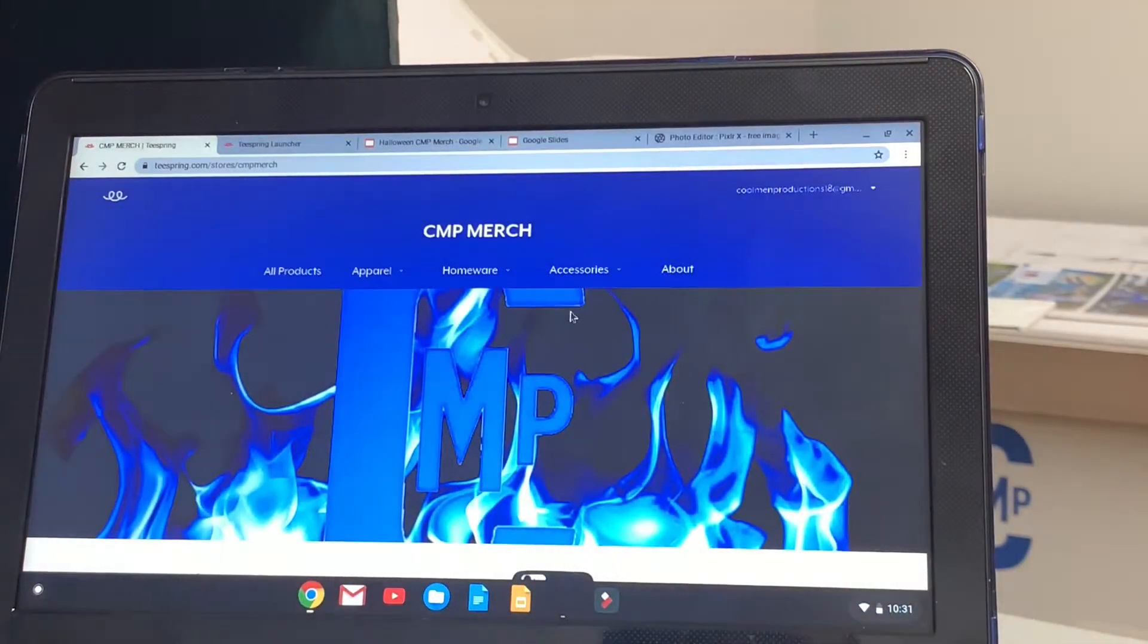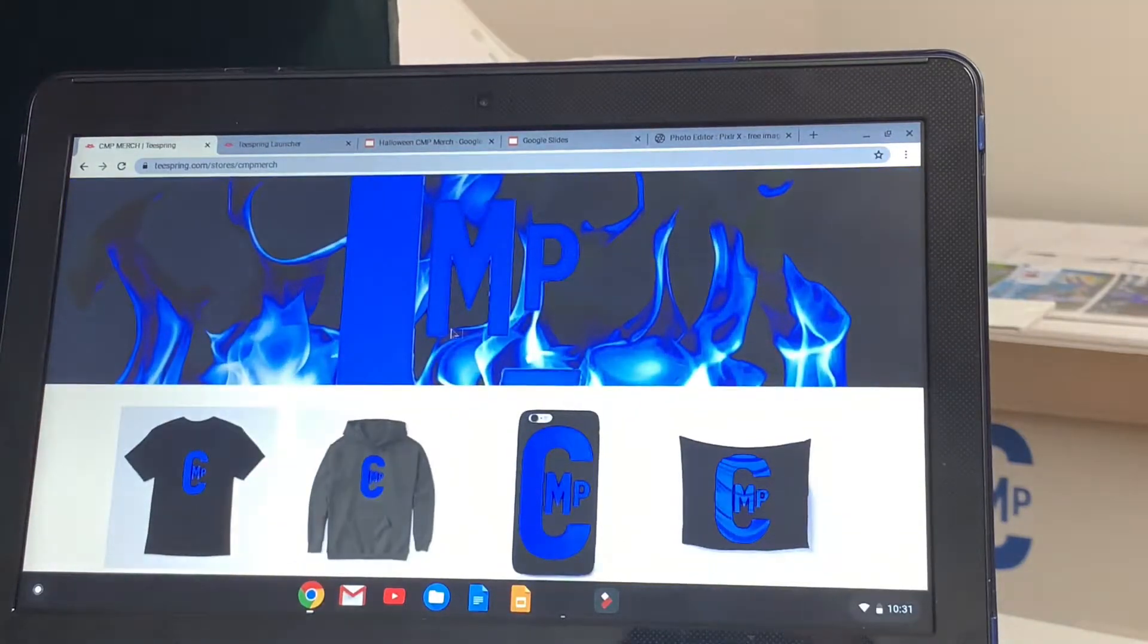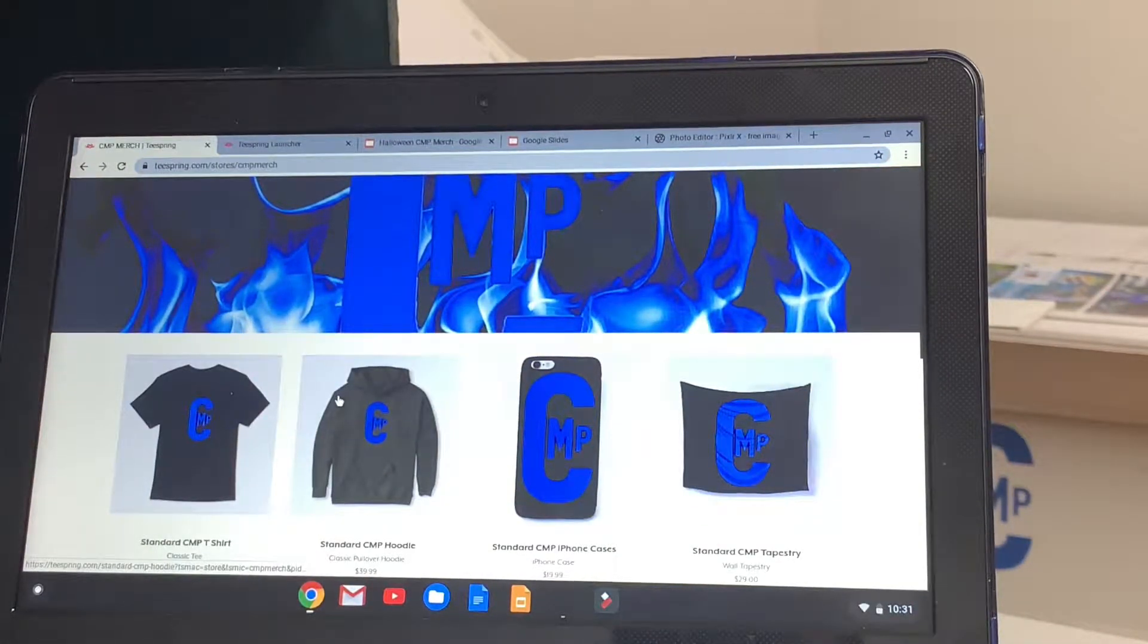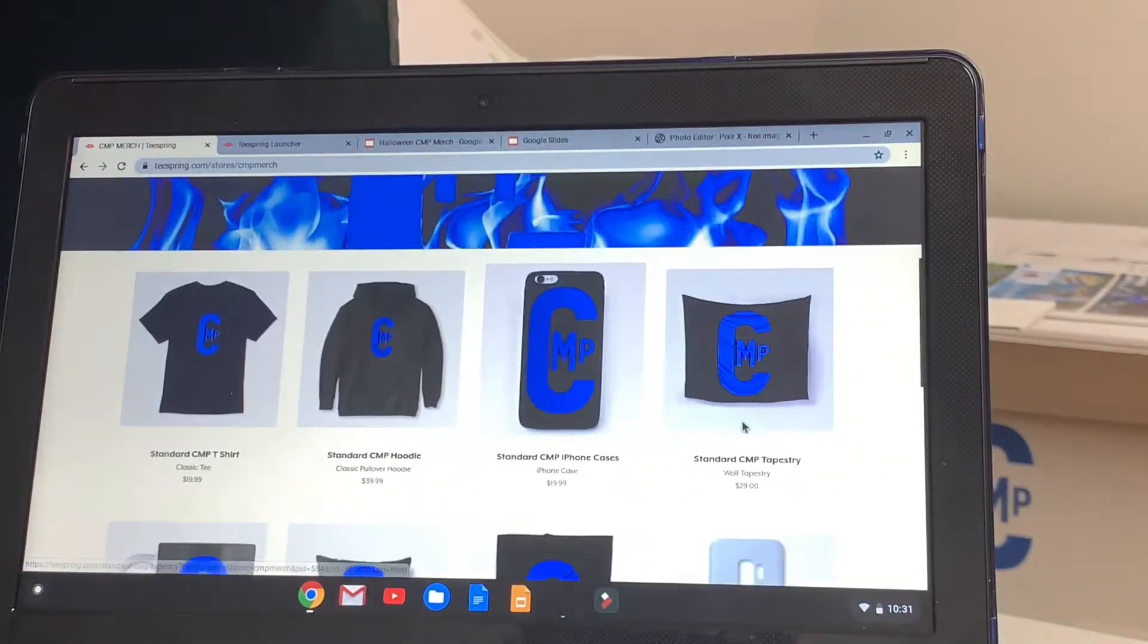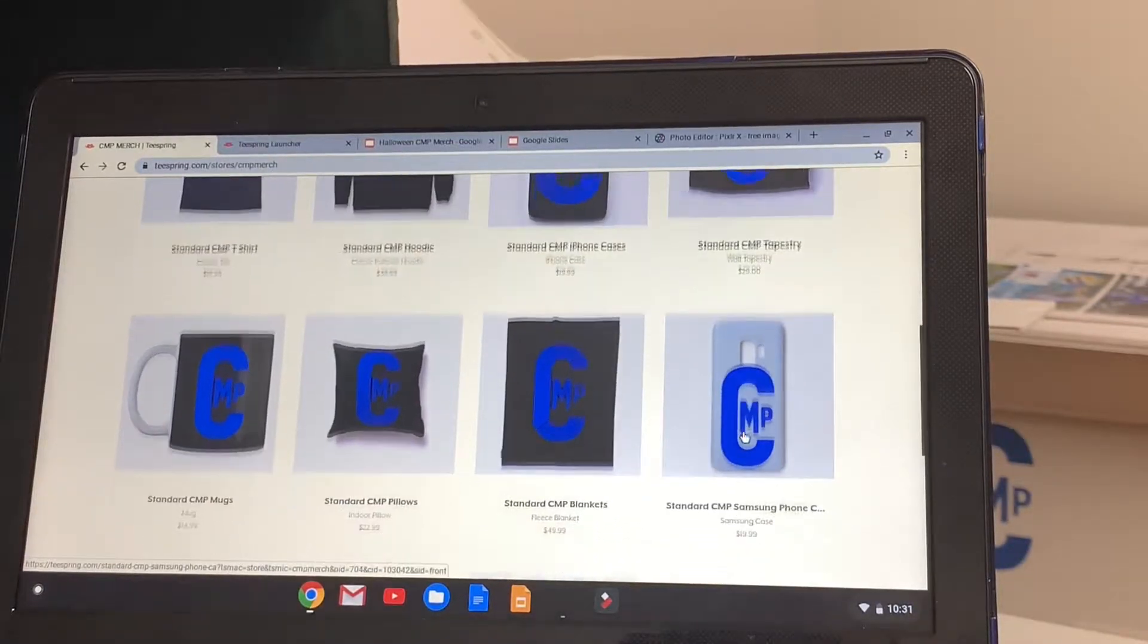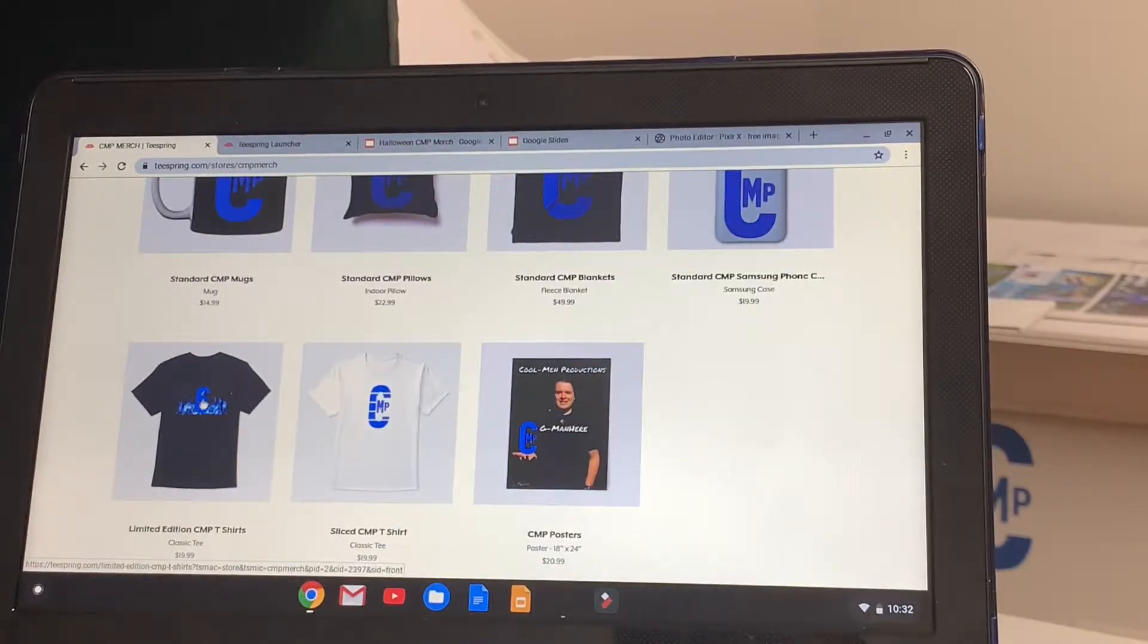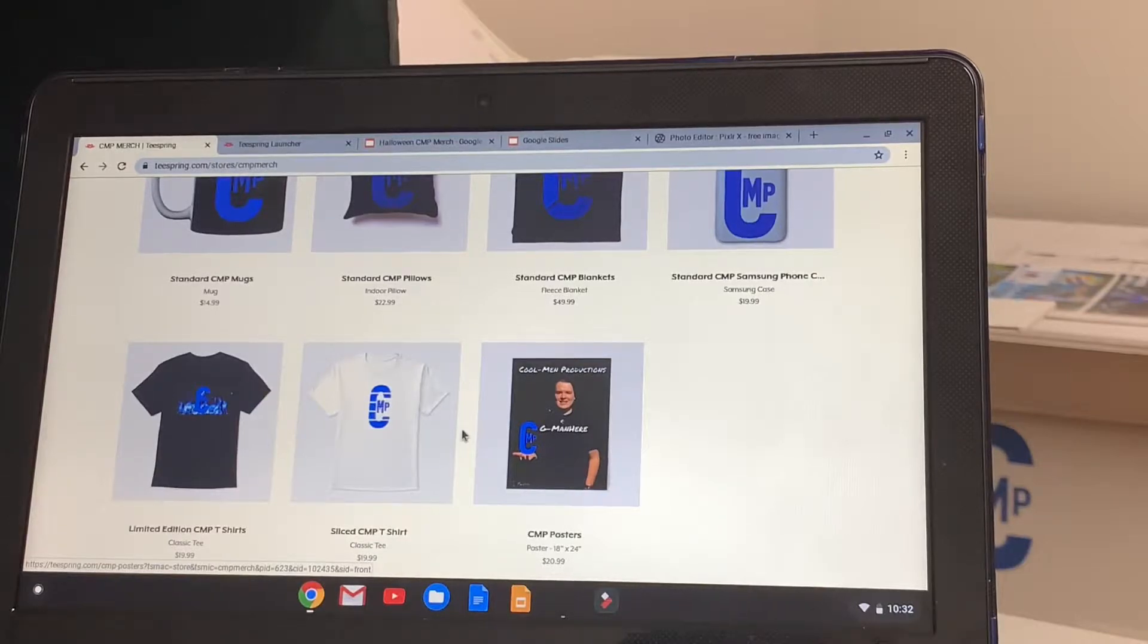And then I'll show you my website. And here are all the products I got on my store. I got t-shirts, standard ones, hoodies, iPhone cases, tapestries, coffee mugs, pillows, blankets, Samsung phones, limited edition CMP t-shirts with blue flames background, the sliced logo, and the poster I showed you just a few minutes ago.